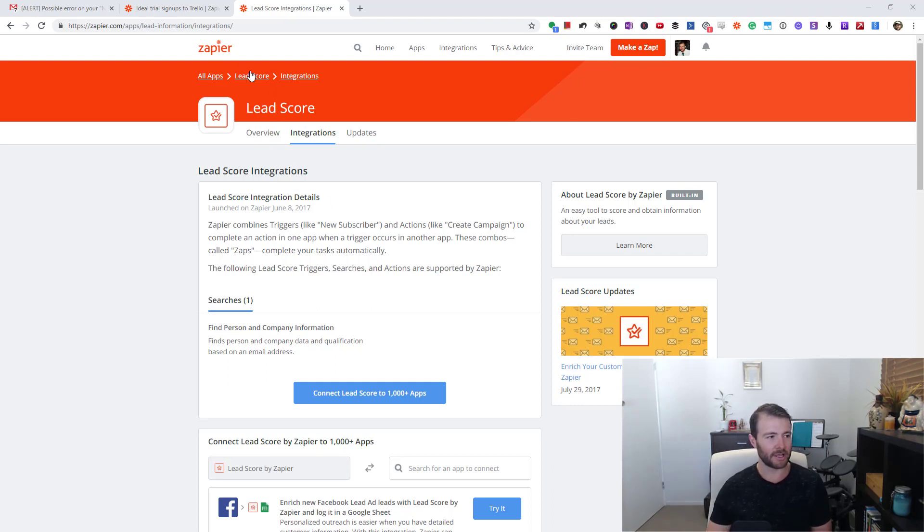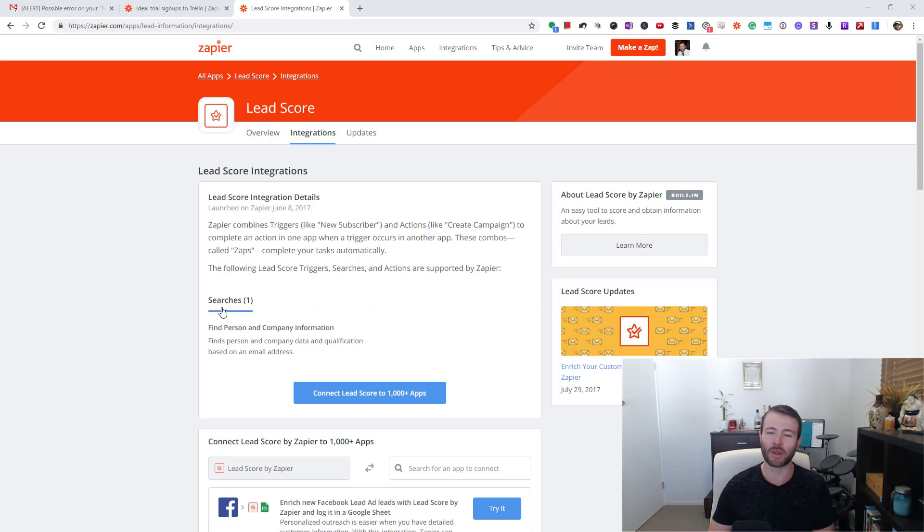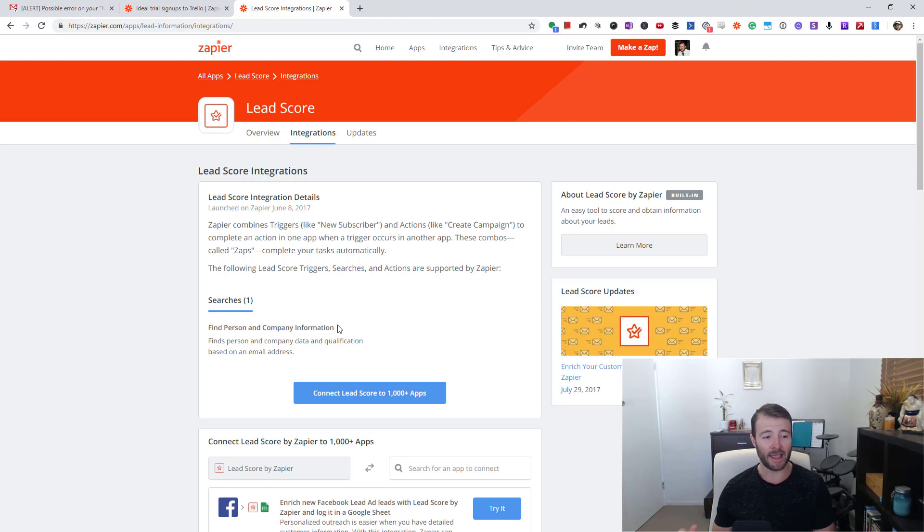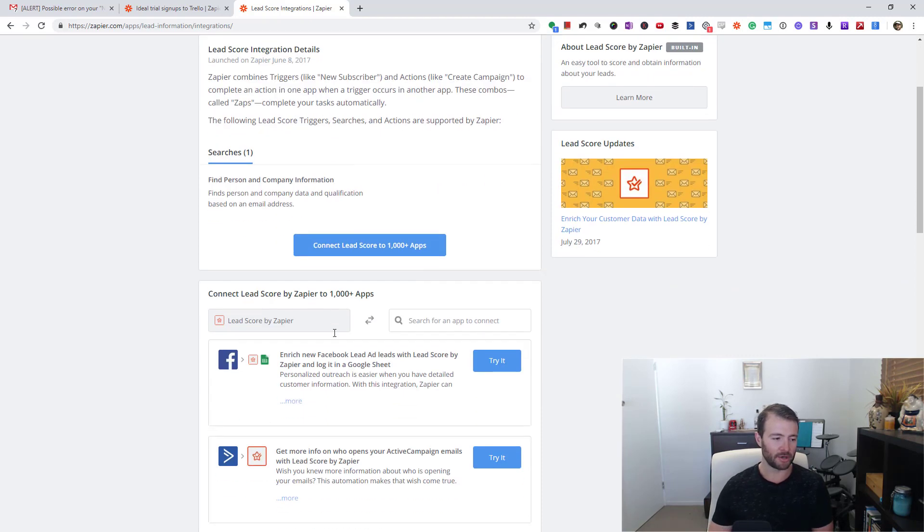This is Lead Score, the actual information page on Zapier. It doesn't give you a whole lot of information - there's literally one thing it does: it does a search to find person and company information. I'll show you why this is pretty cool and give you an example of it in action.